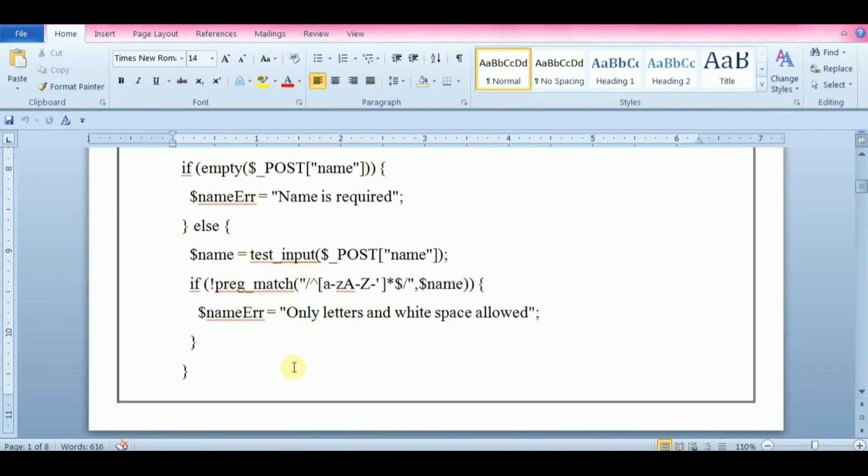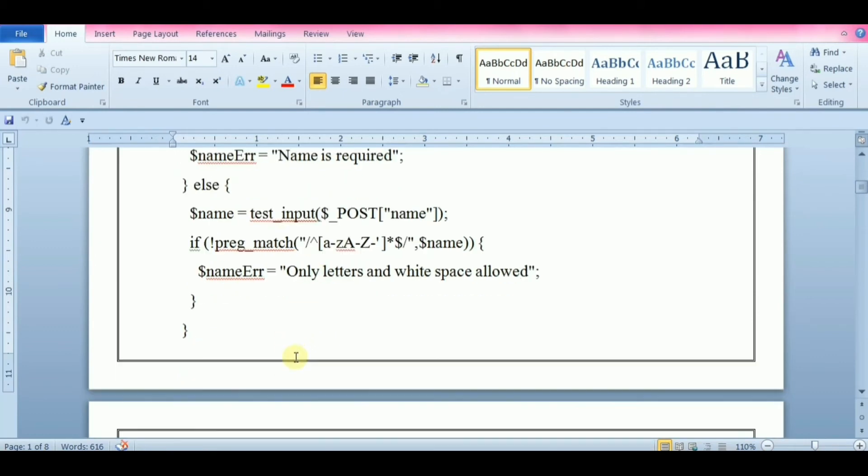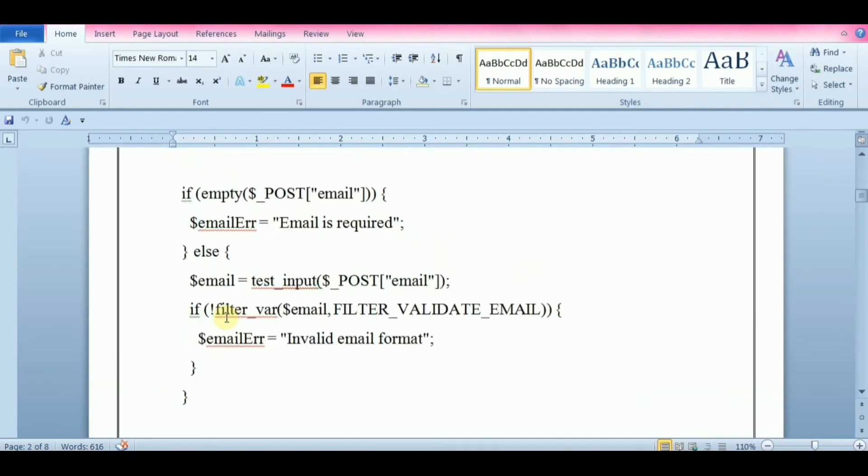The easiest and safest way to check whether an email address is well formed is to use filter_var function. This function filters a variable with a specified filter. Filter_var function has three parameters: var, filter name, and options.